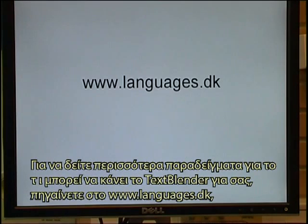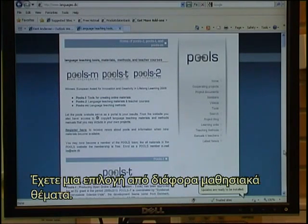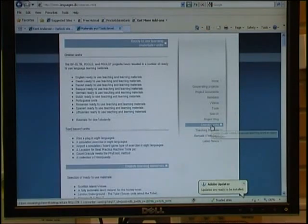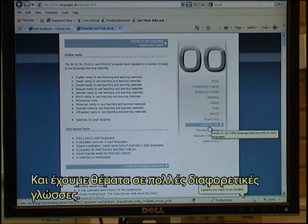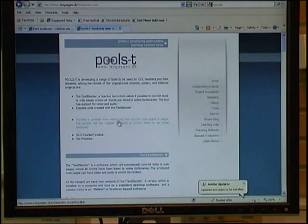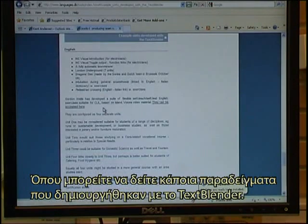To see more examples of what the text blender can do for you, go to www.languages.dk, which is the pool's website. You have a selection of different learning units in a lot of different languages. You can also go to the tools area where you can see some example units created with the text blender.